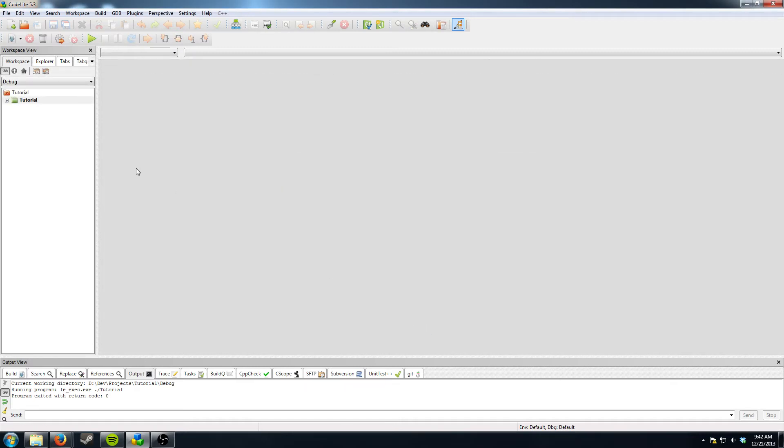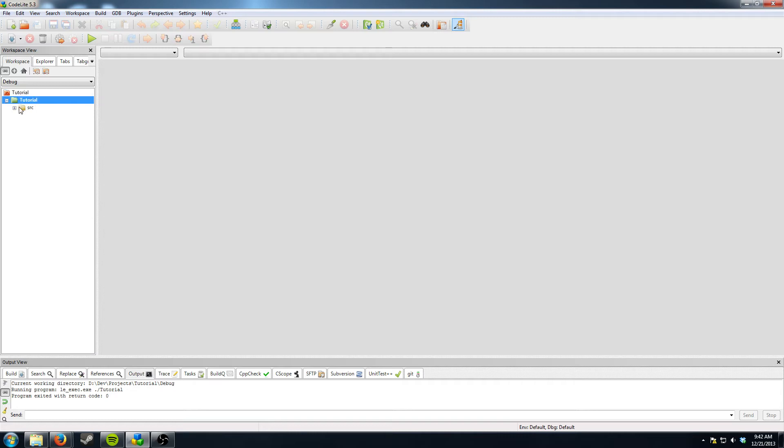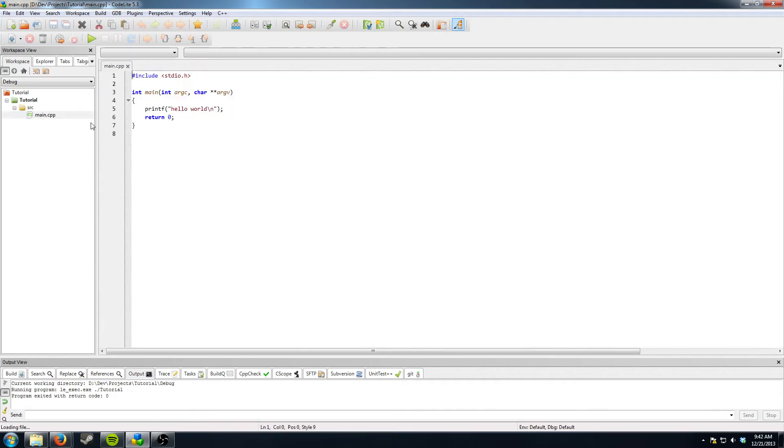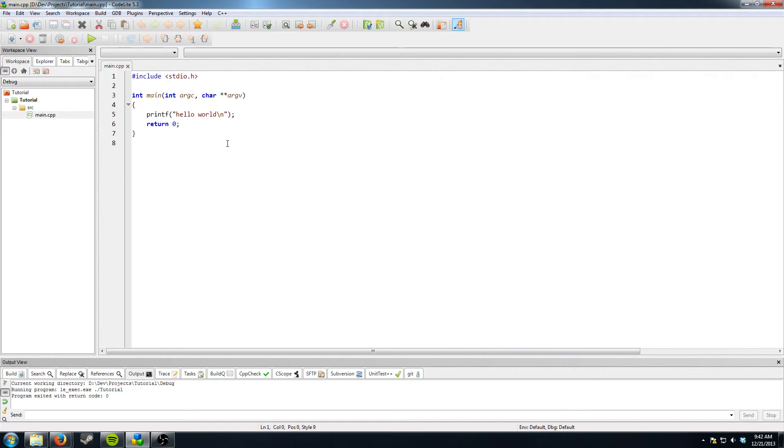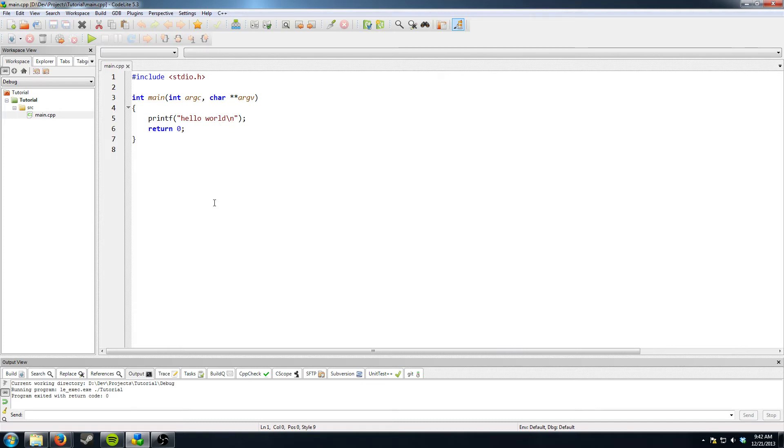And over here on the left you will see that you have your tutorial workspace which is this little house icon. And under that you have the tutorial project. And under that you have src. You have main.cpp which is a C++ source file. I'll go ahead and zoom in on this a little bit so you can see it better. If you want to zoom in it's control and use your scroll wheel.